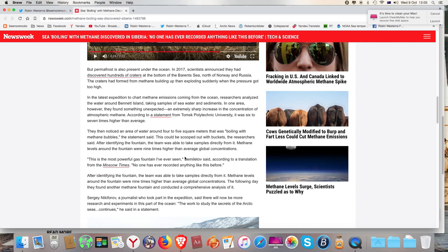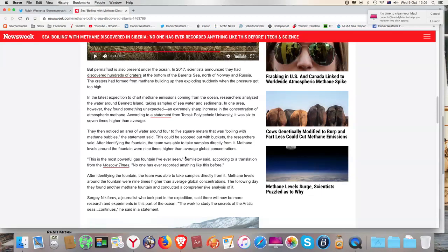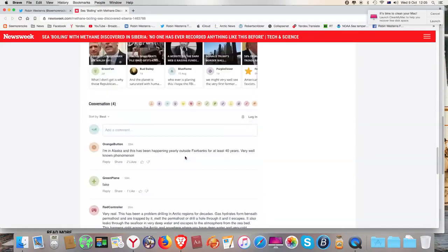The following day, they found another methane fountain and conducted a comprehensive analysis of it. Sergei Nikiferov, a journalist who took part in the expedition, said there will now be more research and experiments in this part of the ocean.